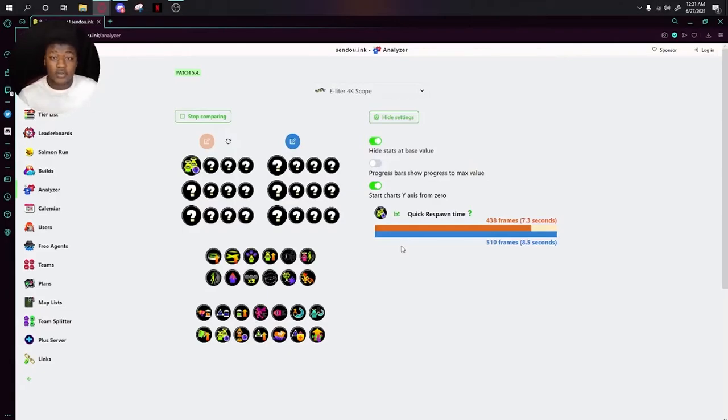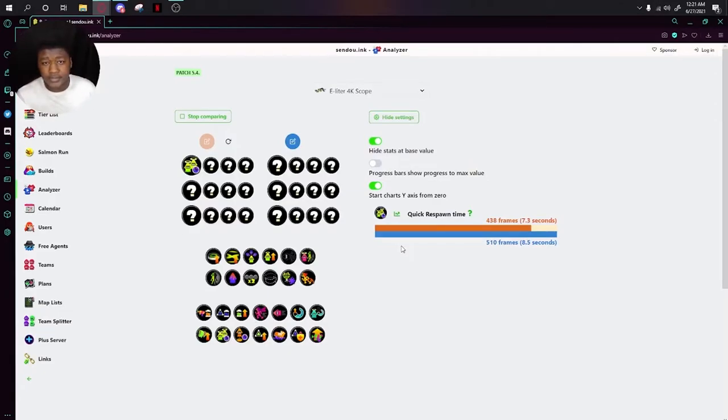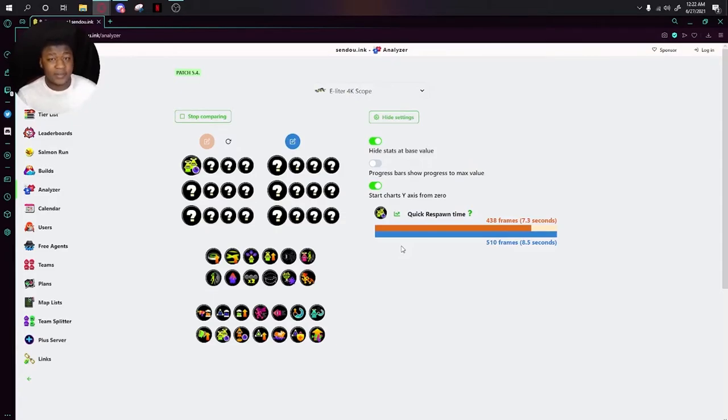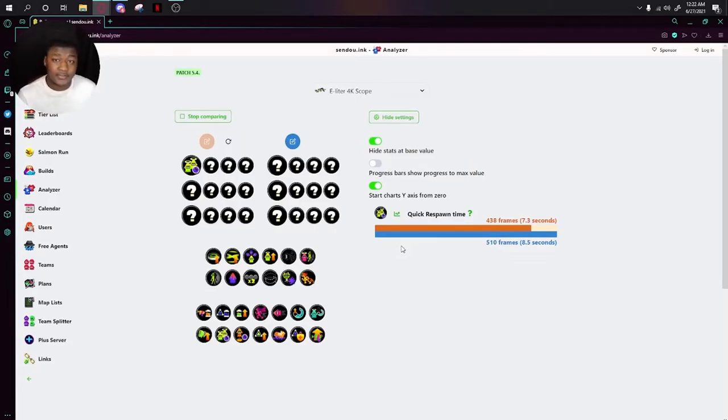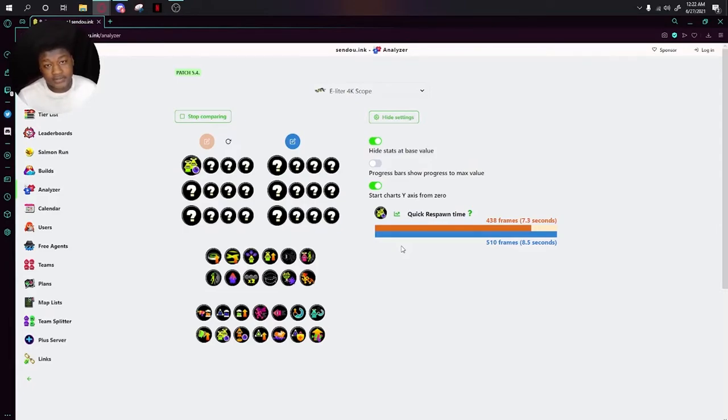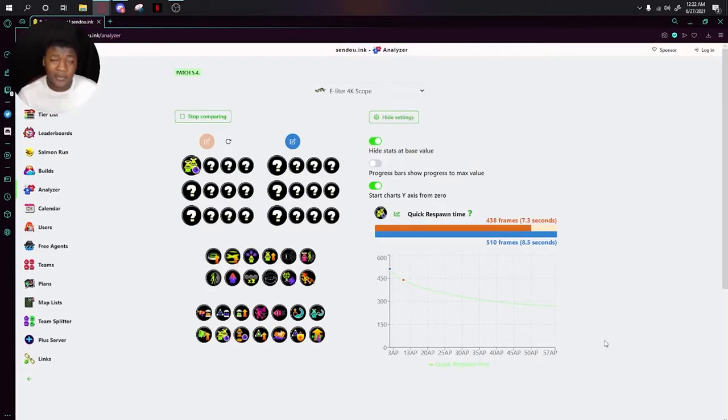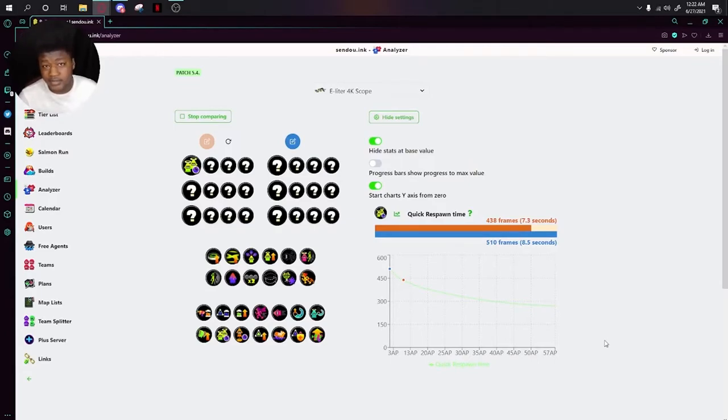The next one is Quick Respawn. Quick Respawn is a bit of a weird one. It's pretty 50-50 among the community. Some people think it's really good, some people think it's not that good. Overall, I think it's just okay. What Quick Respawn does is after you die a few times, it makes your respawn time less. The biggest flaw of this ability is you have to run multiple to even get it to mean anything.